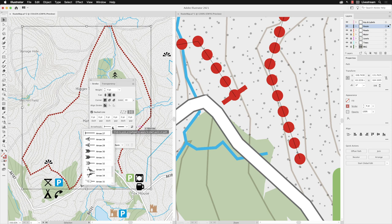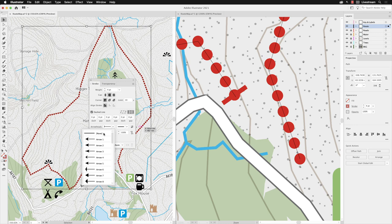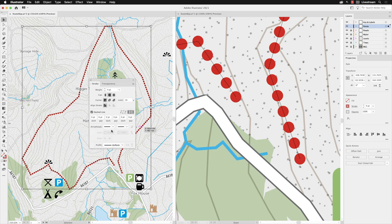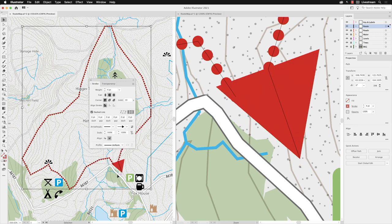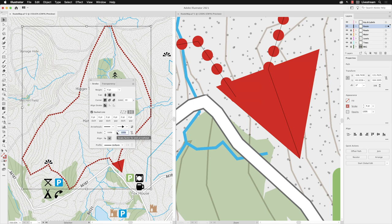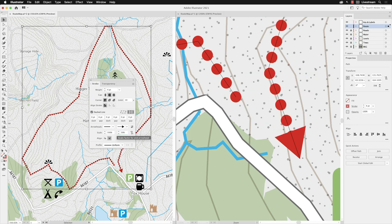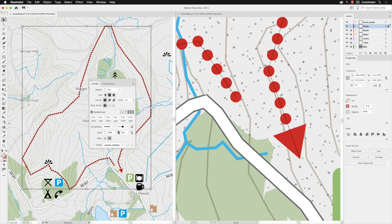I'll scroll back up, set that to none, and then I'll go to the end and choose arrow 7. You'll notice again that it is incredibly large. So again, I'll swipe over that value, type in 30, and press return. The arrowhead is a little bit better in size.